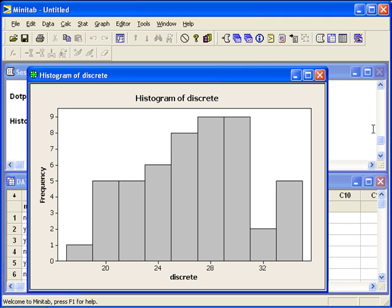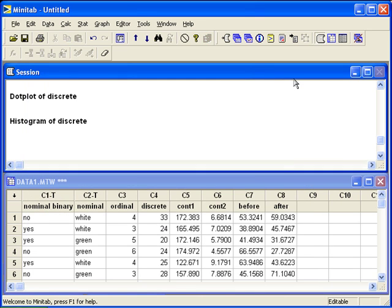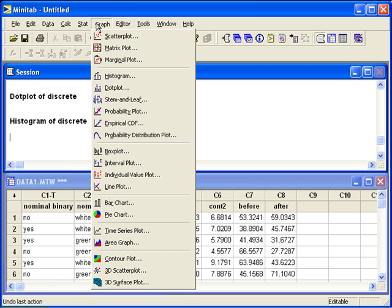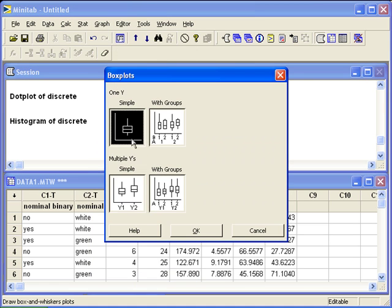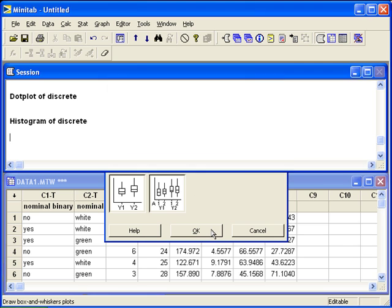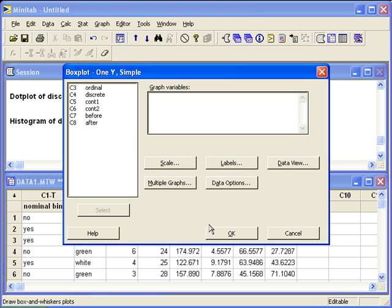An alternative graph is a box plot. It shows any outliers in the data. To make a box plot of discrete, we'll go to graph, box plot, one Y simple, since we're still just looking at one variable. And we'll enter the graph variable discrete.